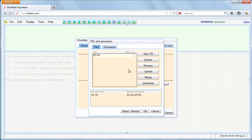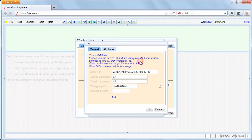Select the TM on the list and click details. Copy the server URL.